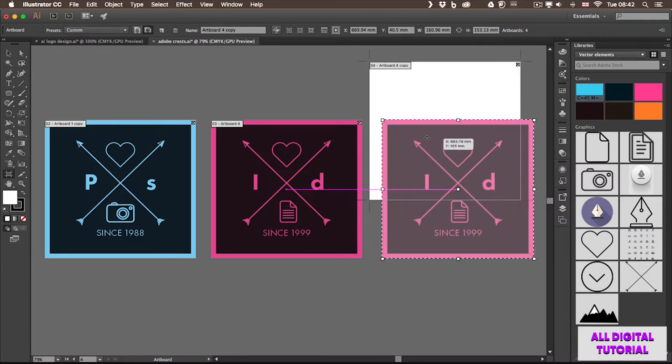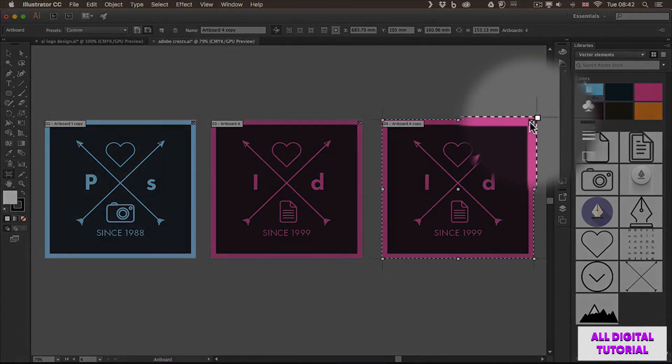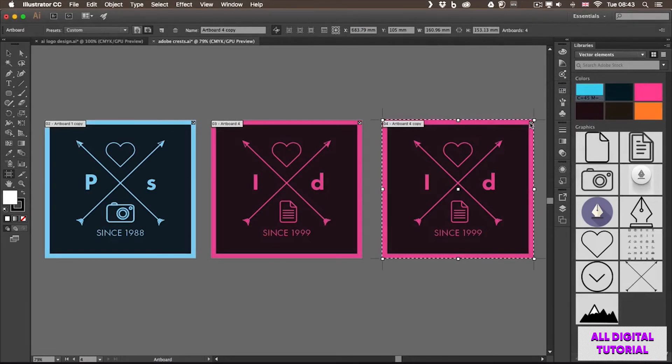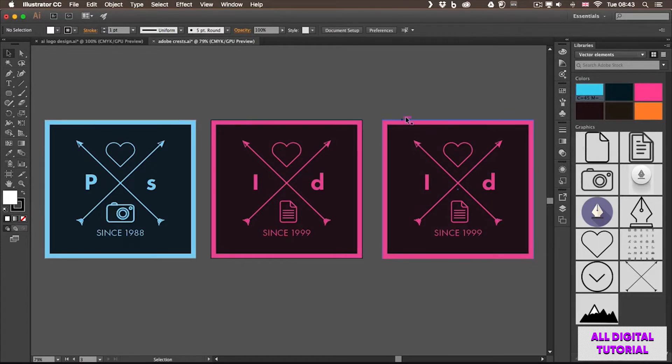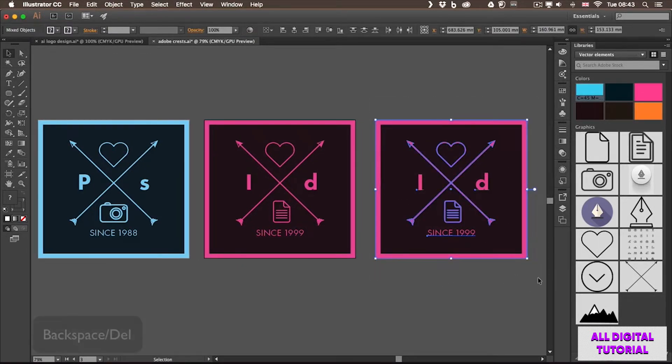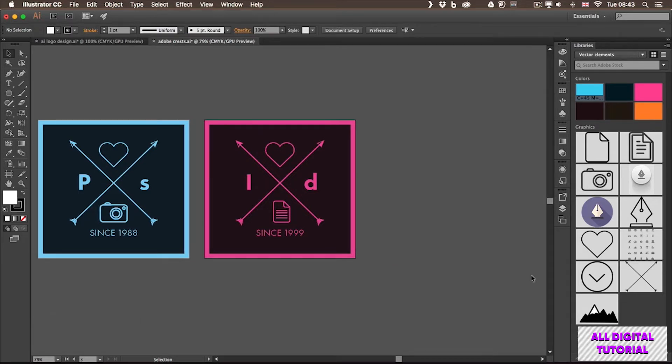If you want to delete an artboard, you can just click on this X icon here on the top. Once again, as long as you have the artboard tool selected, you will see this option. And once you delete it, it might not delete the design itself. So you might need to select the design, if you don't need that anymore, and then press Delete or Backspace on the keyboard to quickly get rid of it.